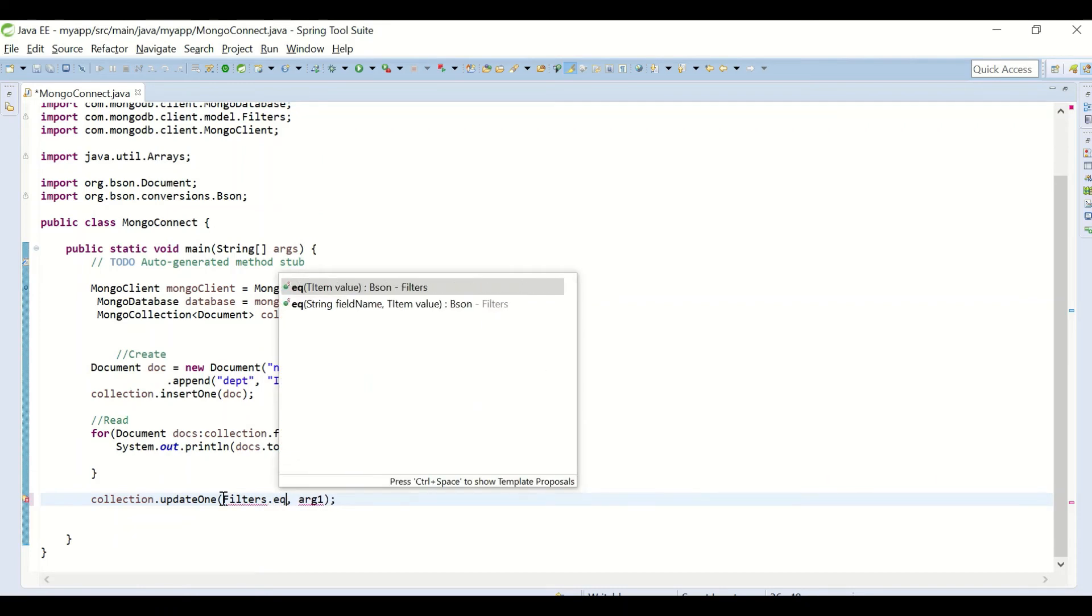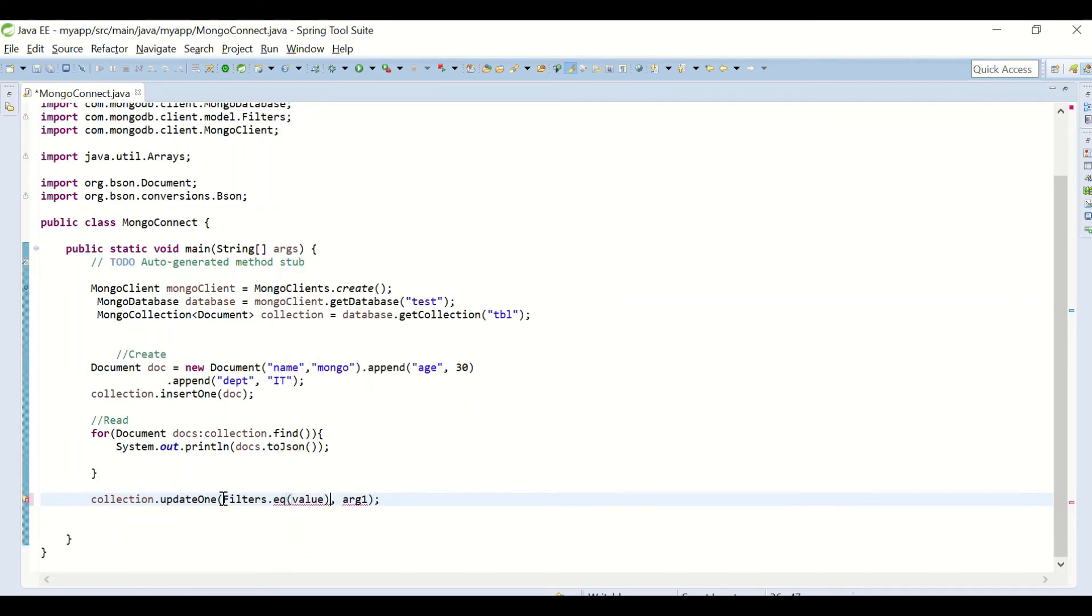For example, if I want to update document whose name is Mongo to set...